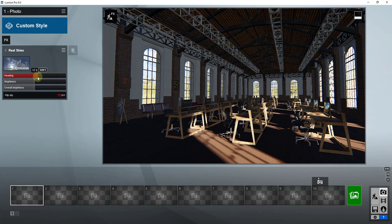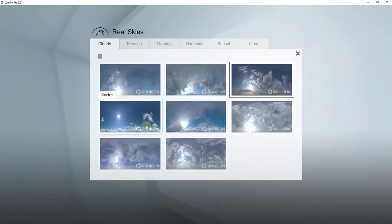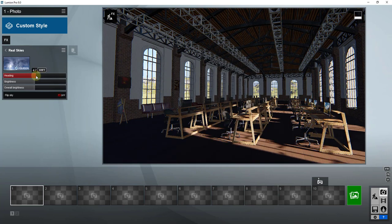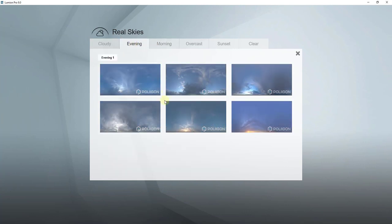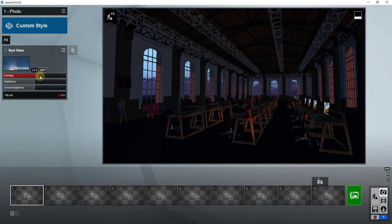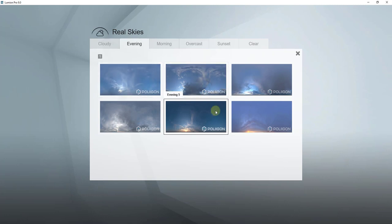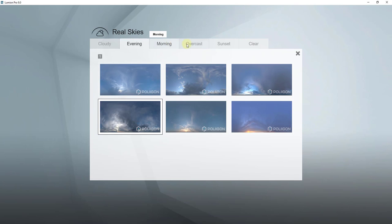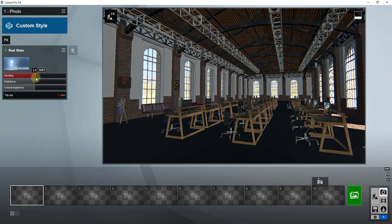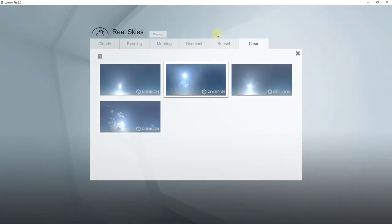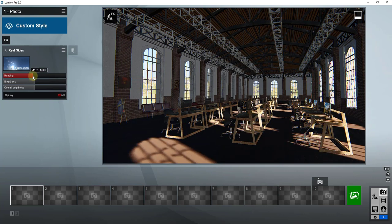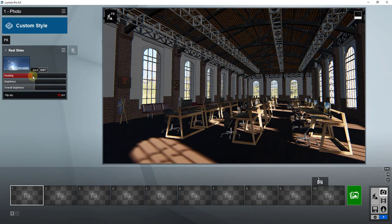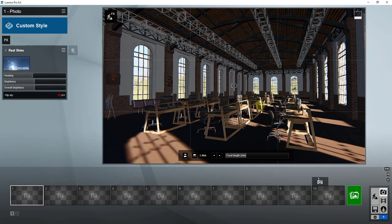You can go through these different real skies and kind of adjust them and see what kind of a look you can get inside of your renderings. For example, if you want a little bit more of like a red, you can select one of the morning real skies. Or if you want a little bit brighter daytime light, you can select one of the clear skies over here. It just kind of depends on the kind of lighting that you want to create.